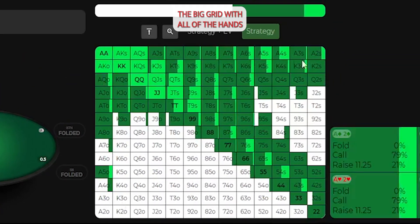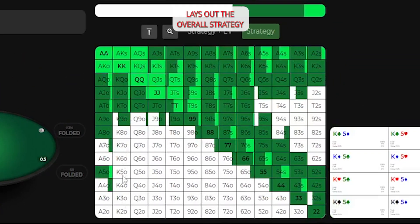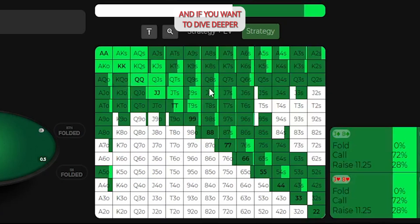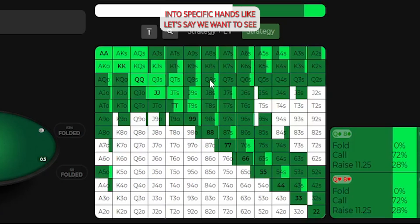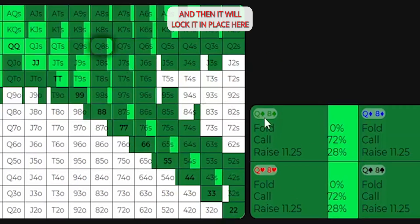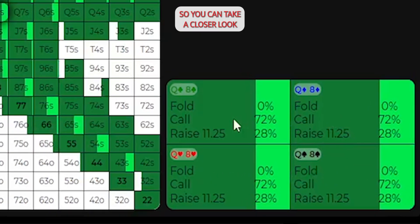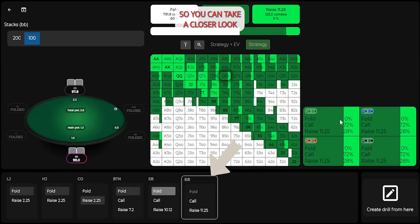The big grid with all of the hands lays out the overall strategy, and if you want to dive deeper into specific hands, like let's say we want to see how queen 8 plays, you can click it, and then it will lock it in place here so you can take a closer look.